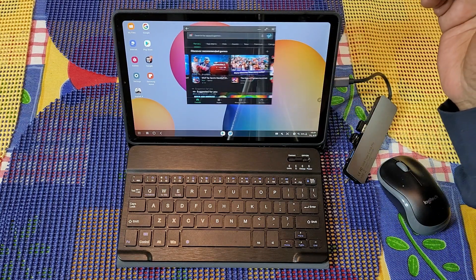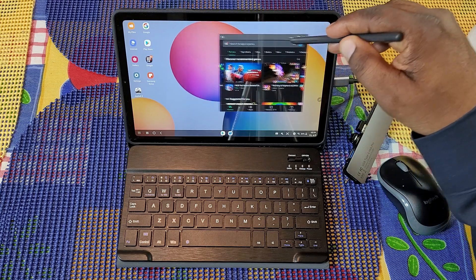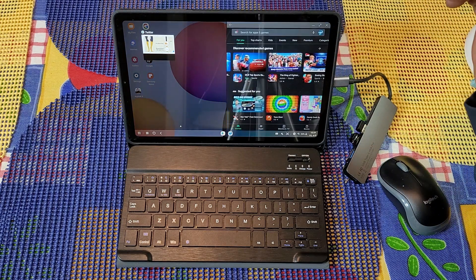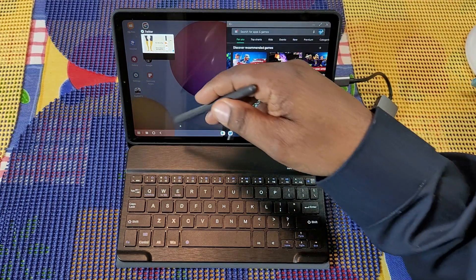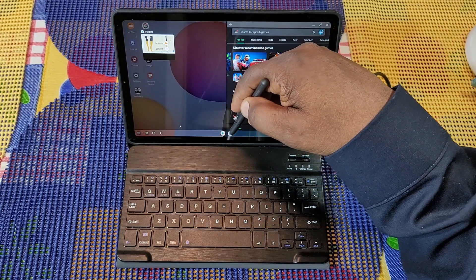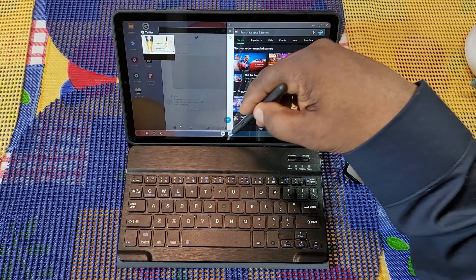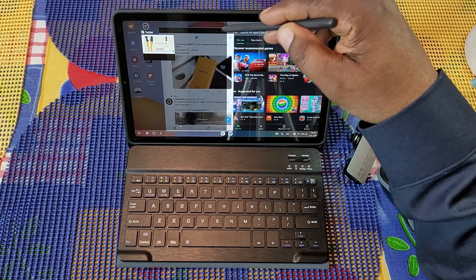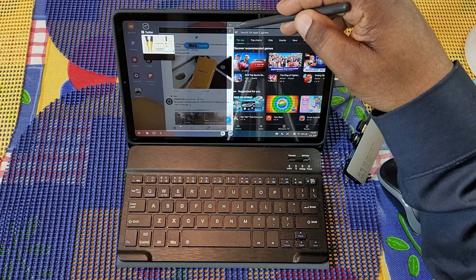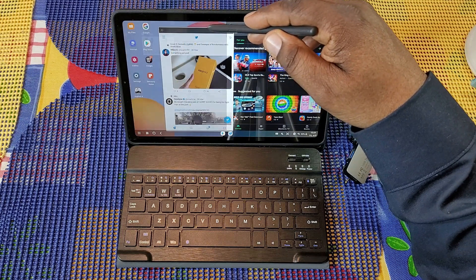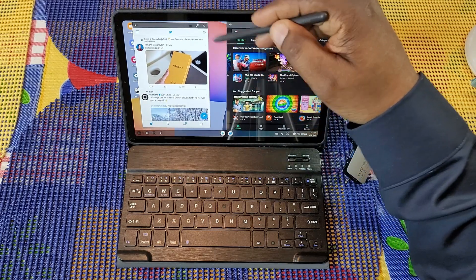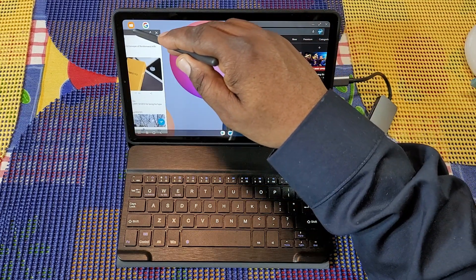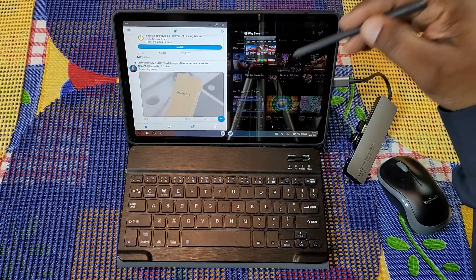I can snap it to one side if I want, just like this, and open up another app on the other side. So let's go ahead and do Twitter. There's Twitter open up as well as the Play Store right there.